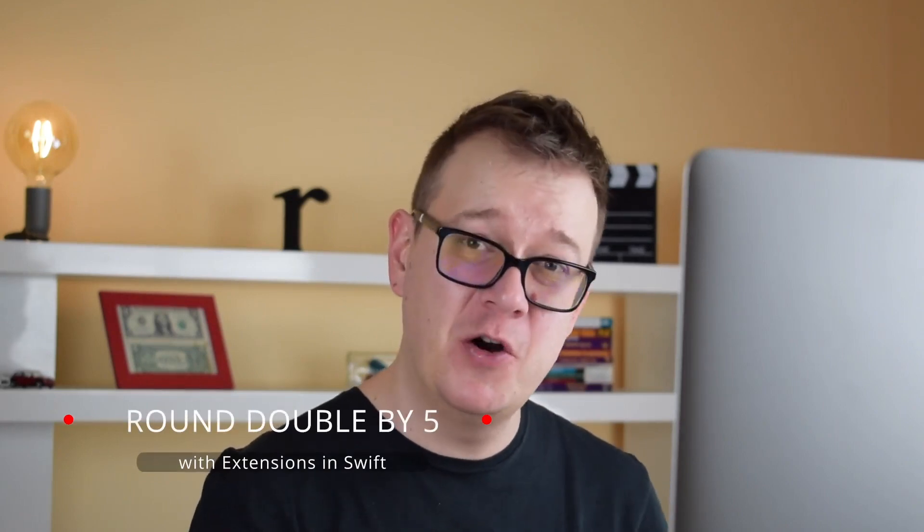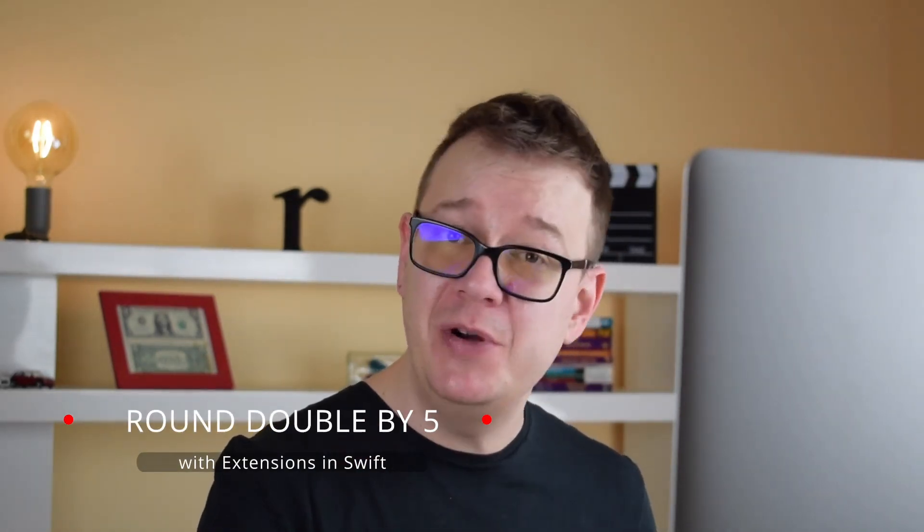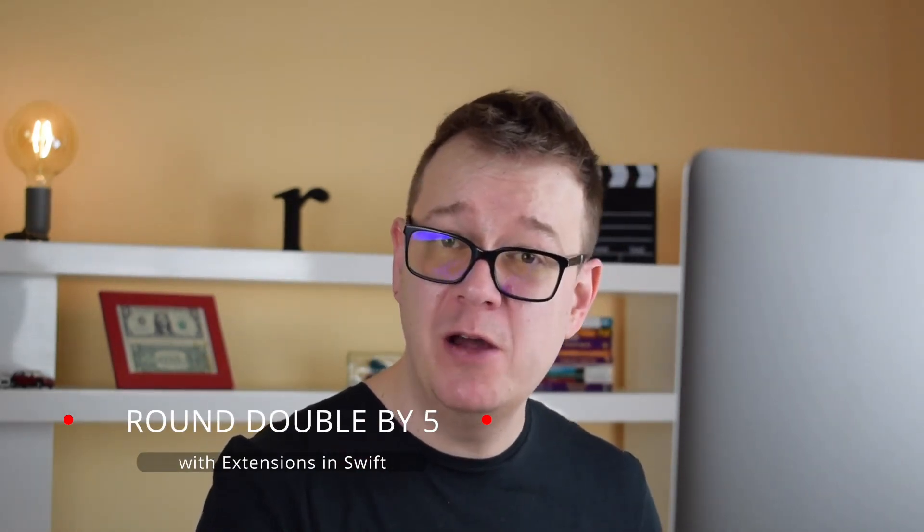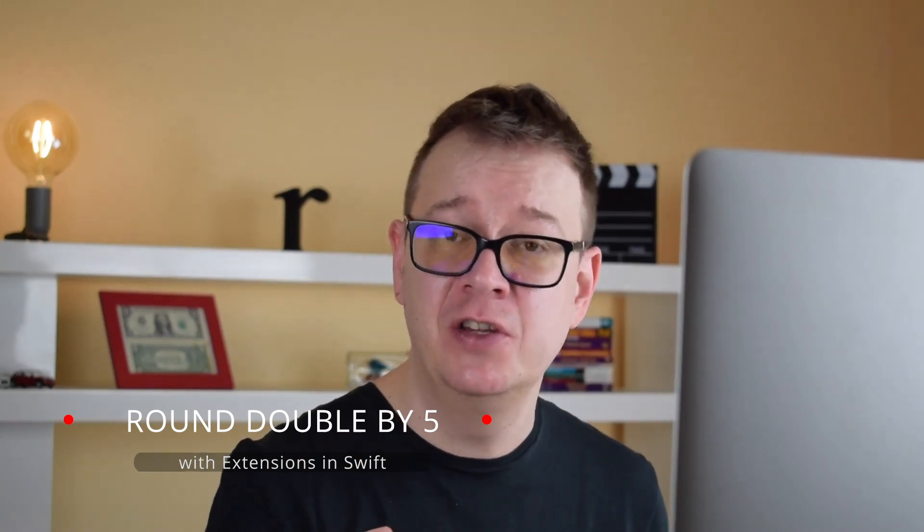Hi Alex here from rebeloper.com and welcome back to this tutorial series on extensions. Today we are going to continue from our previous video where we created a double extension for converting units, changing from kilometers to miles. So without further ado let's jump right into it.